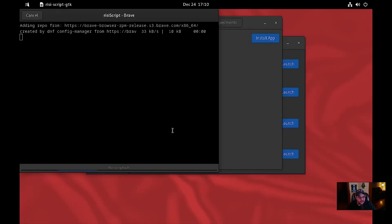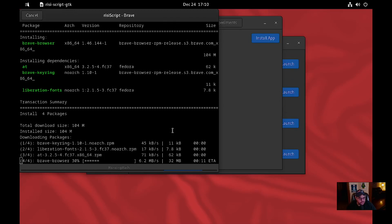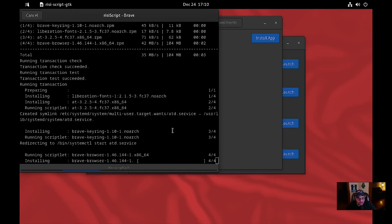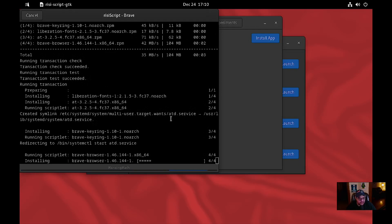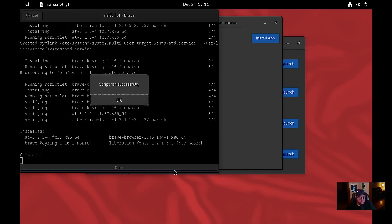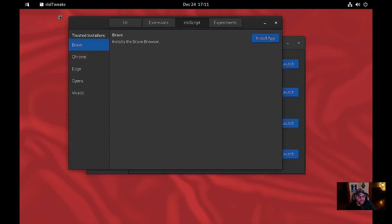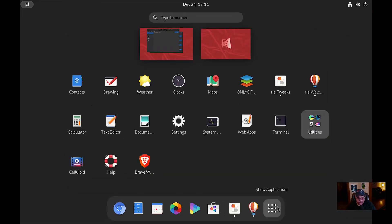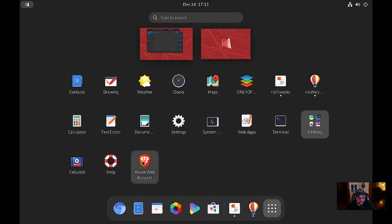Look at that — it's downloading Brave and installing it right away. We'll let that run in real time, it shouldn't take too long. Done! So now if you go to the applications you should have Brave Browser installed right there.